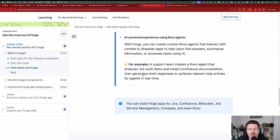And finally, AI-powered experiences using Rovo Agents. With Forge, you can create custom Rovo Agents that interact with content in Atlassian apps to help users find answers, summarize information, or automate tasks. For example, a support team creates a Rovo Agent that analyzes Jira work items and linked Confluence documentation, then generates draft responses or surfaces relevant help articles in real time. In order to build Rovo Agents, you will need to know Forge. So you might think about whether you build a standalone solution in Forge, or leverage Forge to build those agents. I don't know how Atlassian is going to market the sale of agents, but as a developer you should be able to make money both ways.